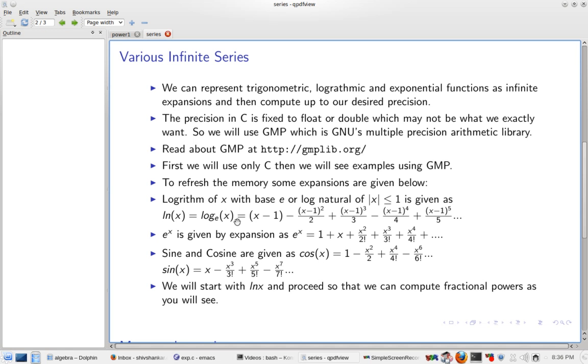Hello and welcome to this video from LibreProgramming.org. In this video I'll show you how to compute the exponent function, that is e to the power x.